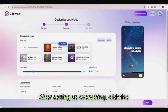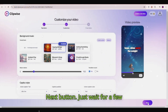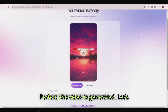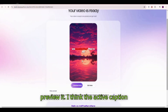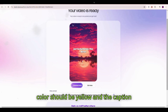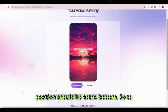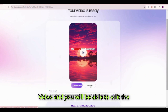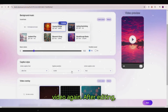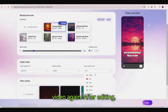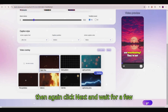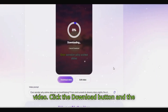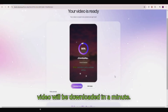After setting up everything, click the next button and wait a few minutes — the video is generated. I think the active caption color should be yellow and the caption position should be at the bottom. To edit the video again, just click edit video. After editing, click next again and wait a few minutes. The last step is to download the video — click the download button and the video will be downloaded in a minute.